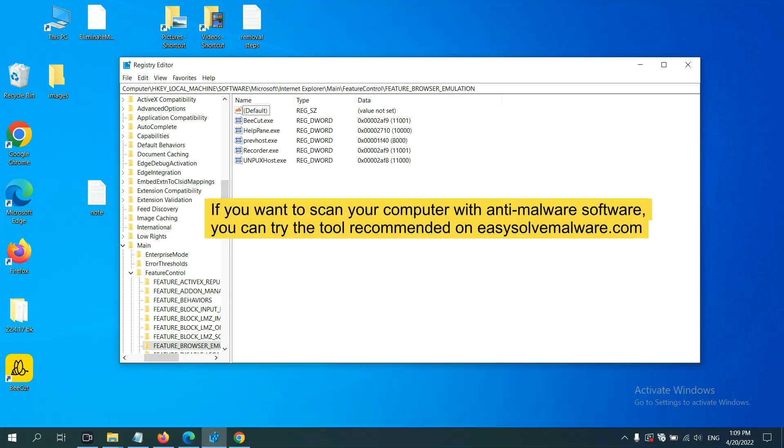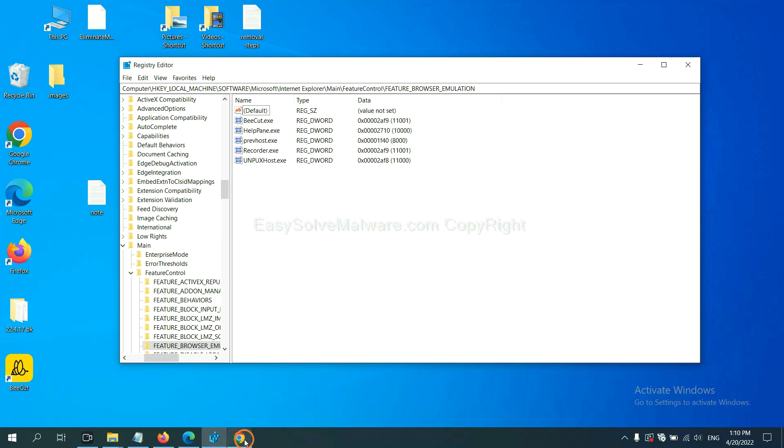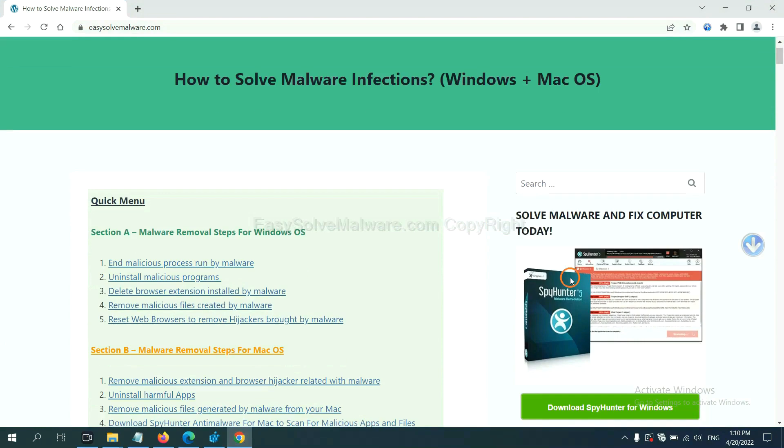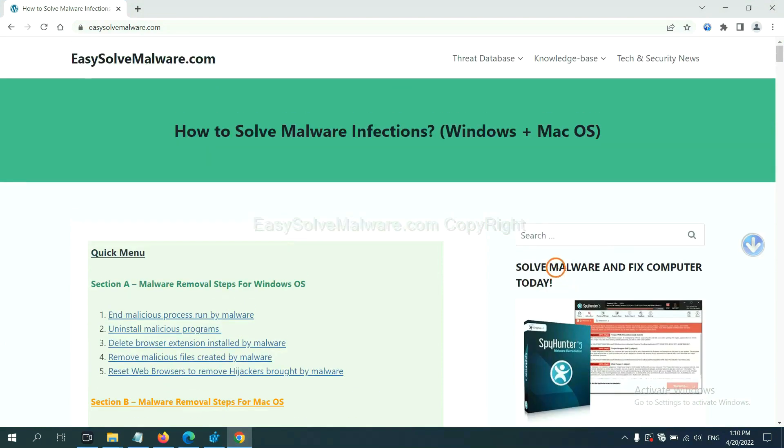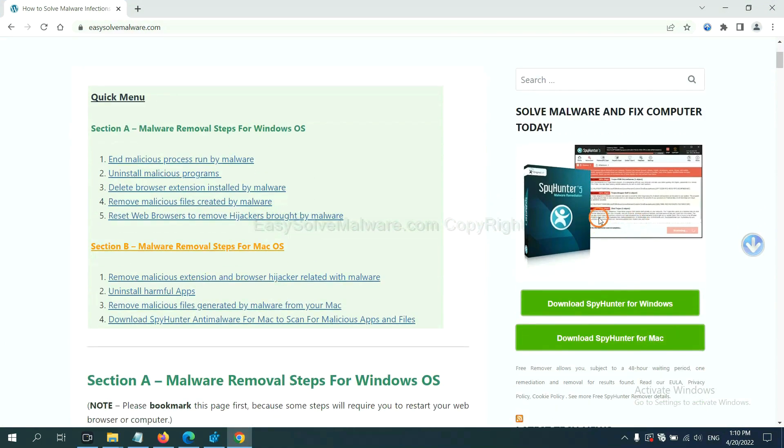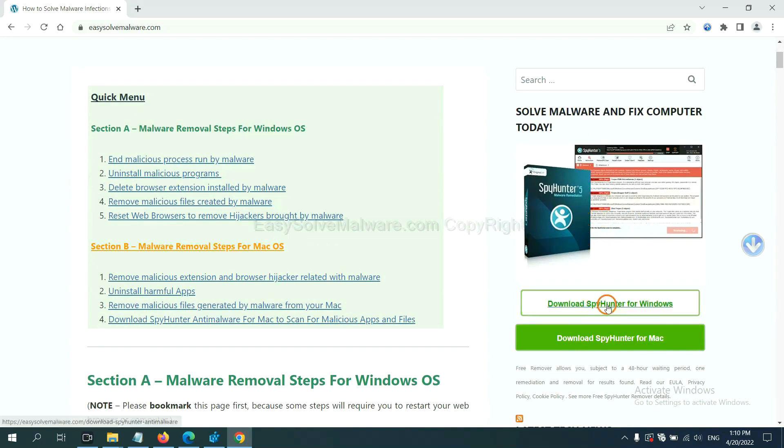If you want to scan your computer with anti-malware software, you can try the SpyHunter 5 anti-malware from our website EasySolveMalware.com. SpyHunter 5 is one of the most professional anti-malware. Download it here.